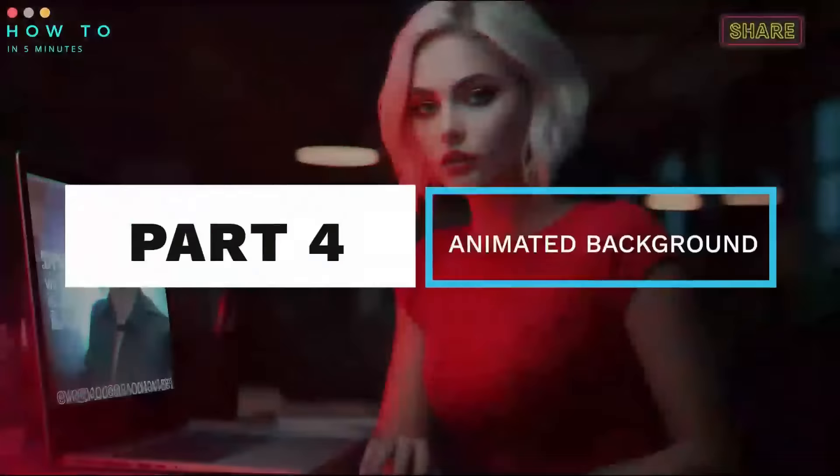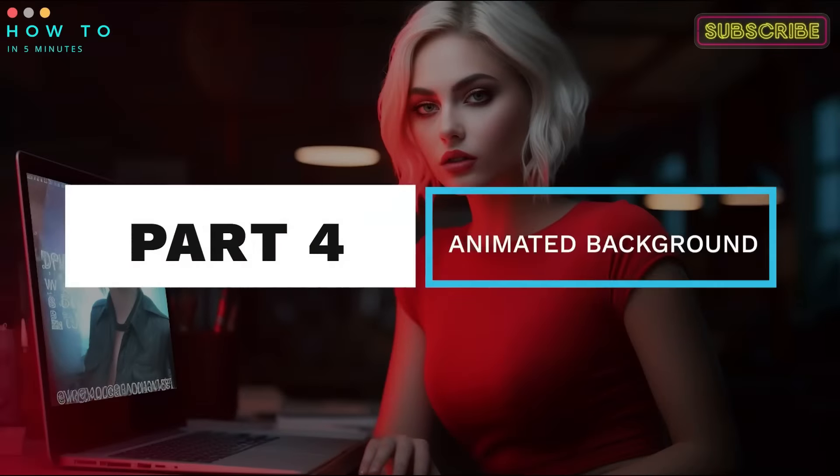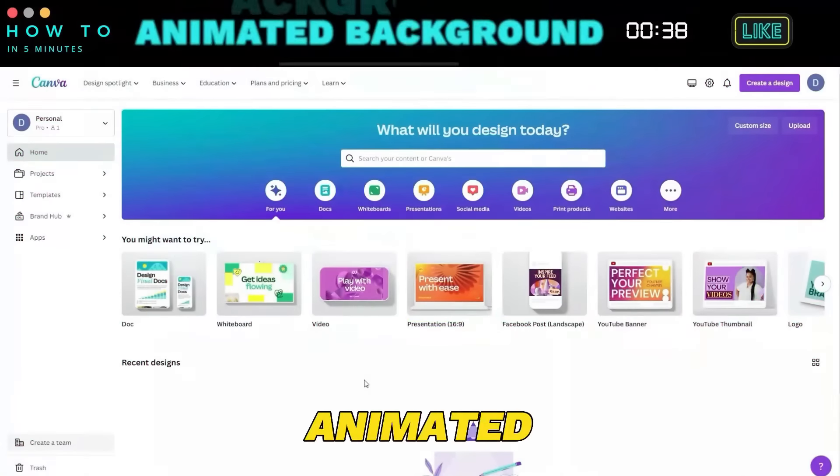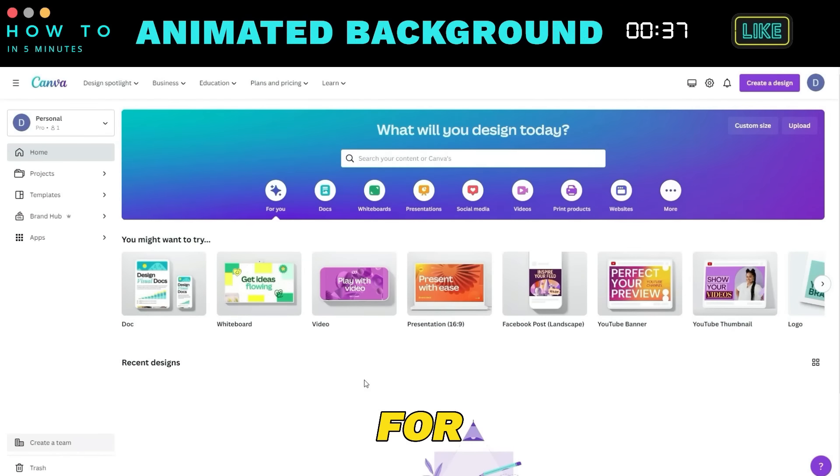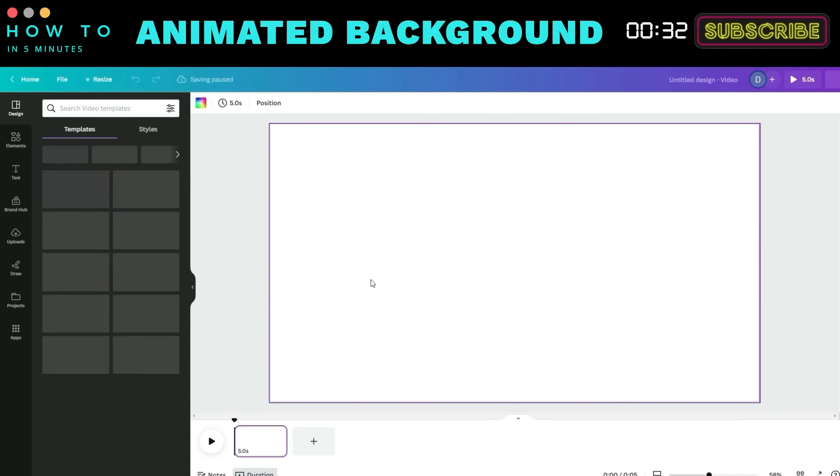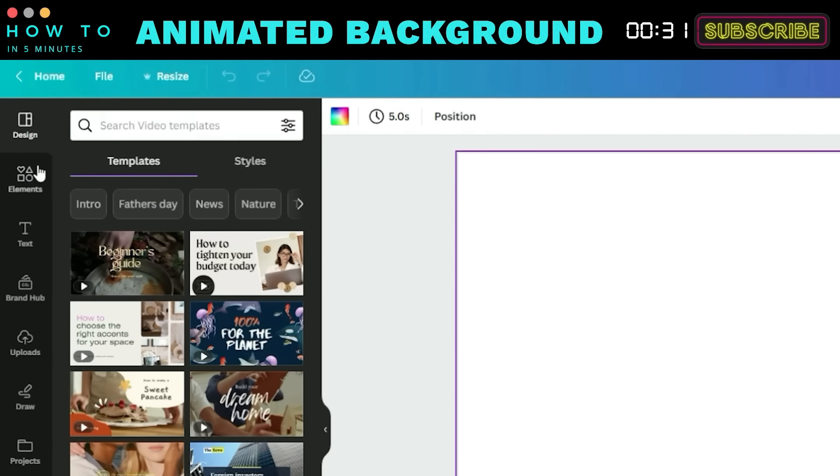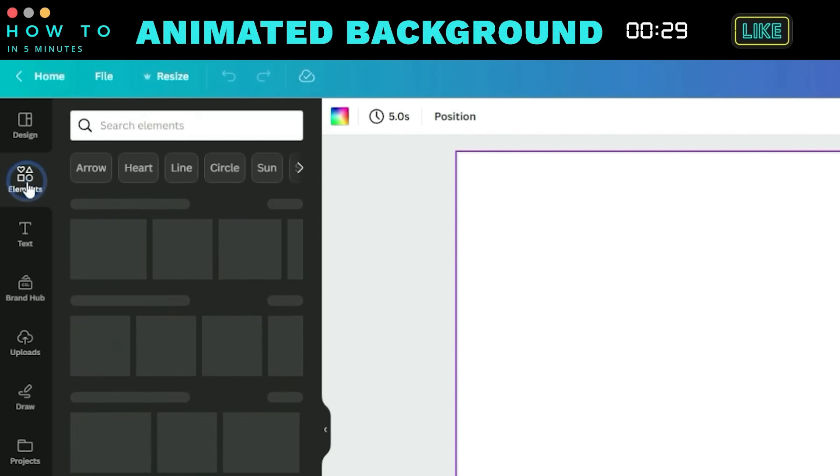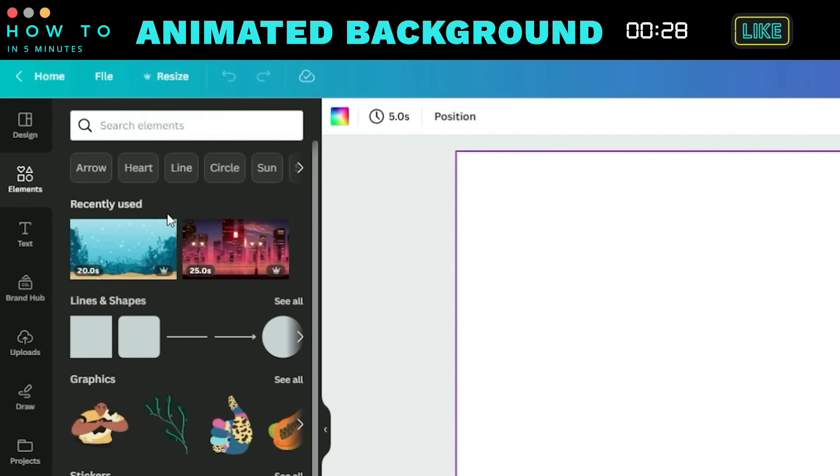Part 4. Create Animated Background. Now, let's create an animated background for our video using Canva. Go to the Canva dashboard and choose the Video menu. Then, navigate to the Elements menu and search for animation in the search bar.